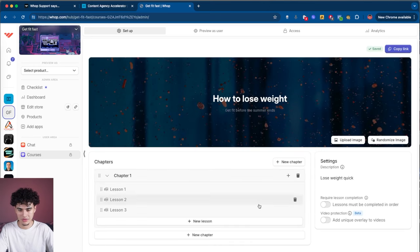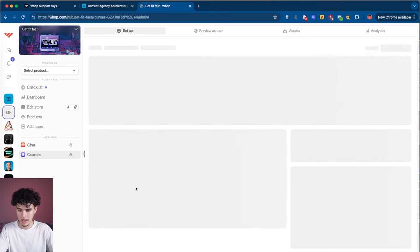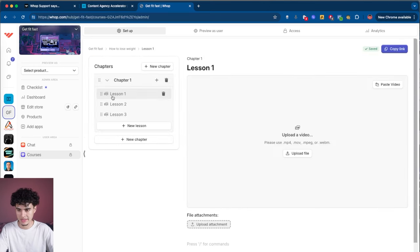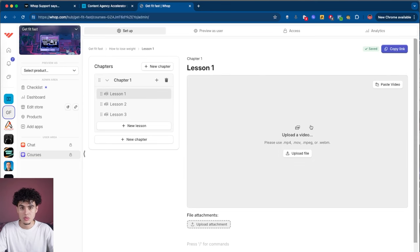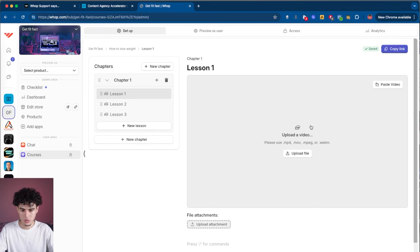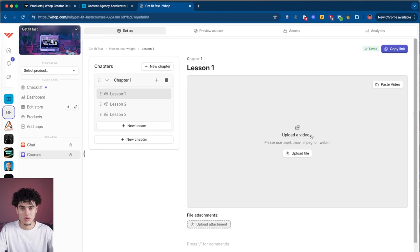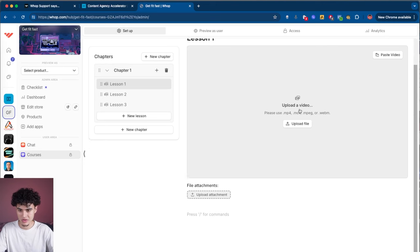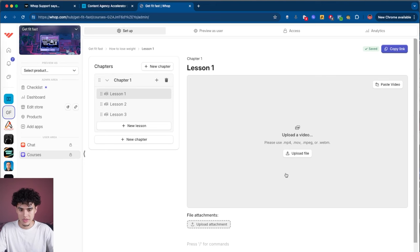Now it's going to prompt you to upload your course videos. You hit lesson one and upload an MP4 file. The thing with WAP is it's super secure — it's done in a way where people can't steal your course videos. WAP is the only platform where I've seen this executed efficiently. It even watermarks the video if someone tries to steal it, so it's super, super good.